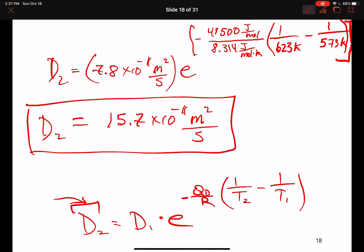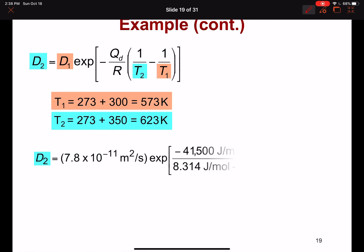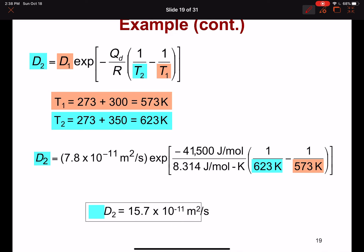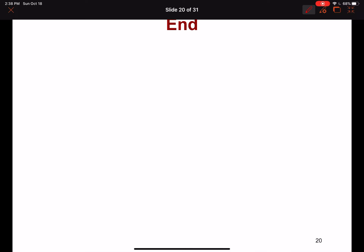We can check our work: D at 300°C was 7.8×10⁻¹¹ m²/s, and at 350°C it's about 15.7×10⁻¹¹ m²/s — roughly double. This 50°C increase has doubled the diffusion constant, illustrating how sensitively diffusion responds to temperature. That represents the end of this video; reach out with any questions.